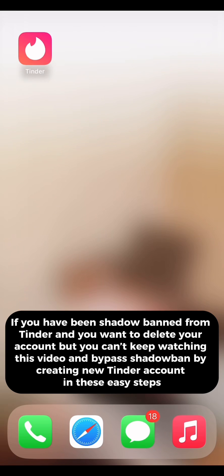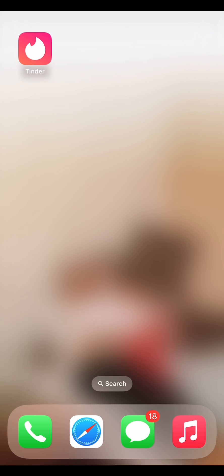If you have been shadow banned from Tinder and you want to delete your account but you can't, keep watching this video and bypass the shadow ban by creating a new Tinder account in these easy steps.